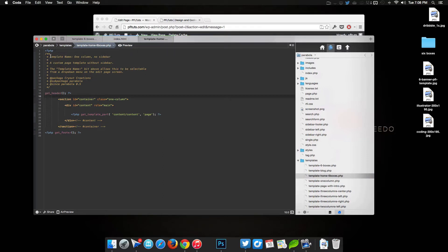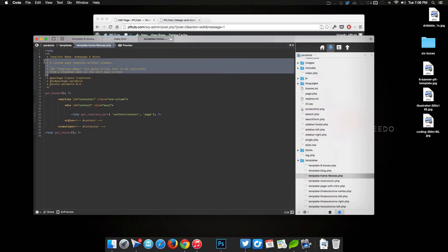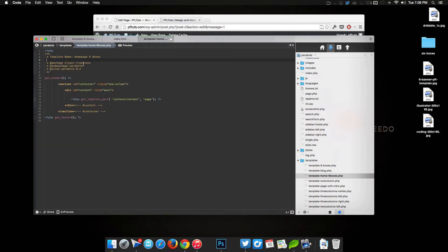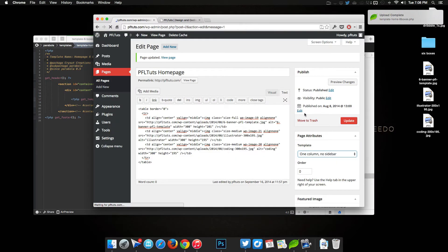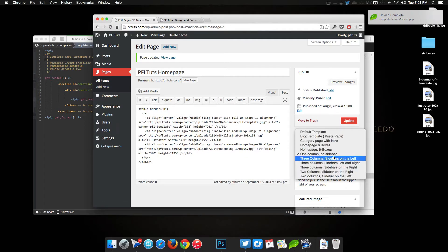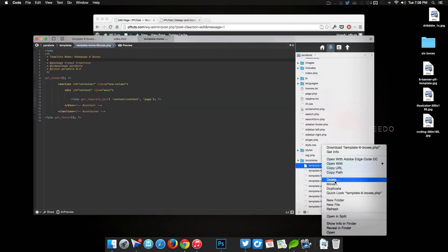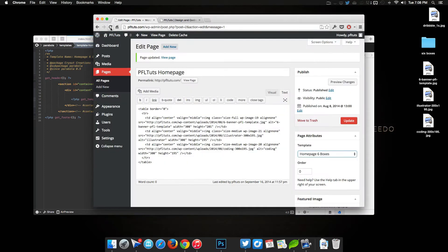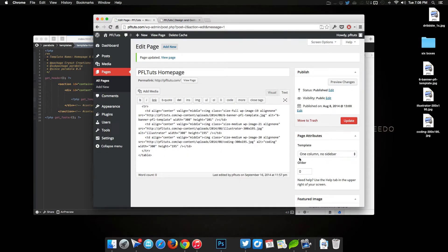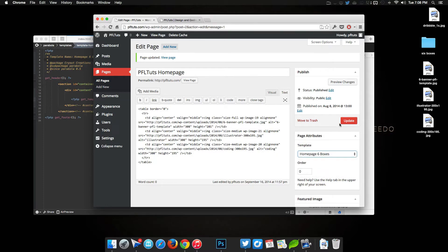Within this file, we need to add some code to the top — specifically a template name. We'll name it 'Home Page Six Boxes'. We don't need the description, so we'll leave the rest of the code there. Save this, and if we pop over to our editor we can go to the dropdown and see 'Home Page Six Boxes'. I have two of them, so let me delete the duplicate to make sure we're working with the right one. Select 'Home Page Six Boxes' and update it.